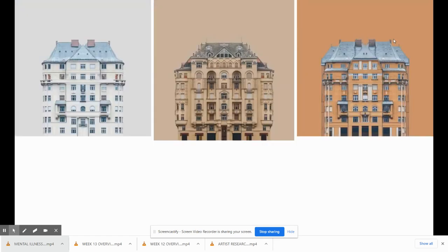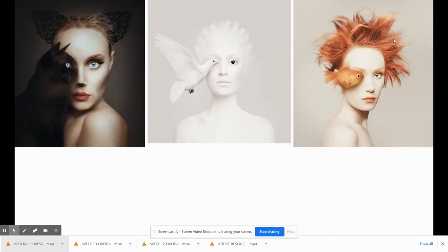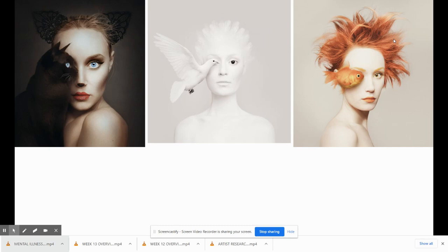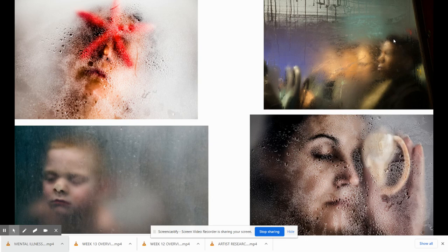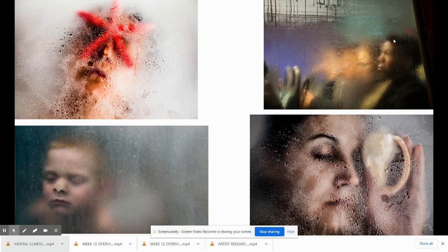This series here is just different buildings, but what makes this interesting and unique is that they just painted the background similar to the color of the building. This series here is three different models with different kinds of animals coming from the left-hand side. This series is all about distortion and the condensation that happens when you have a hot mirror or a hot piece of glass.